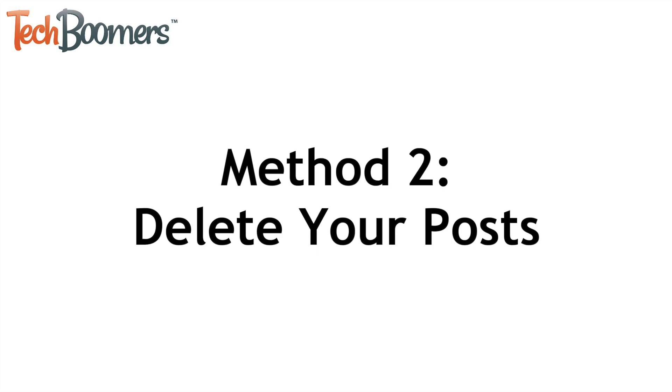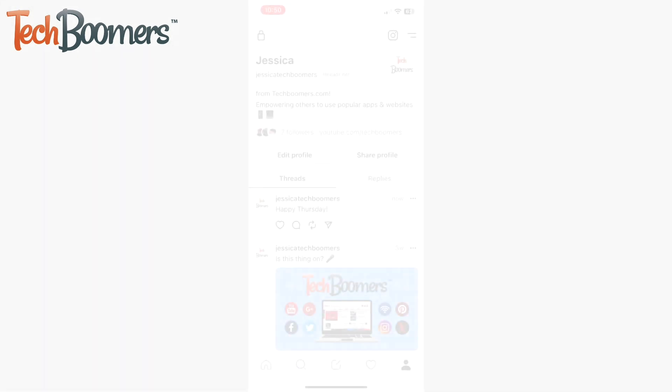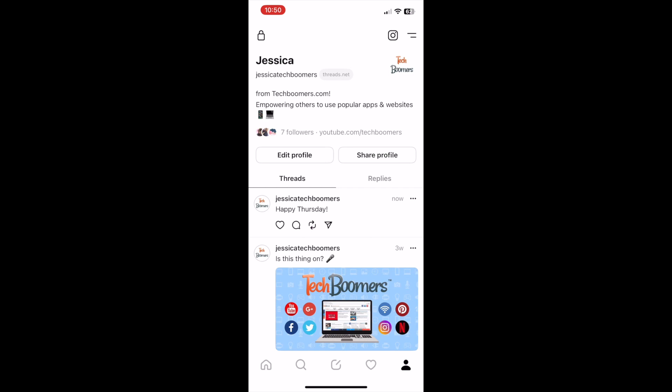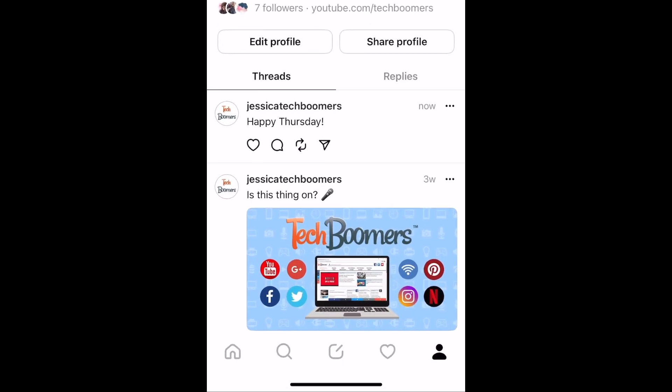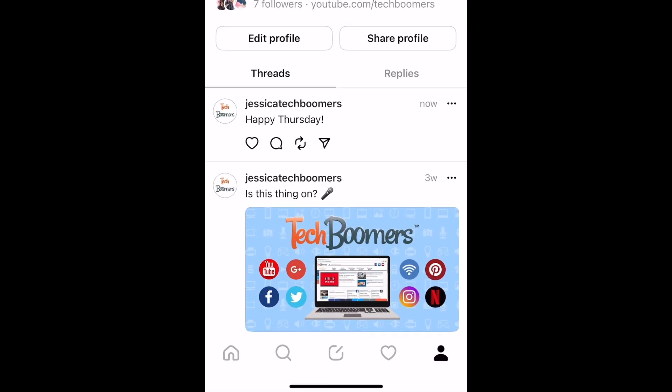Another option is to delete your posts but not your account. To delete a post on Threads, open the app and go to your profile, then find a post you want to delete.